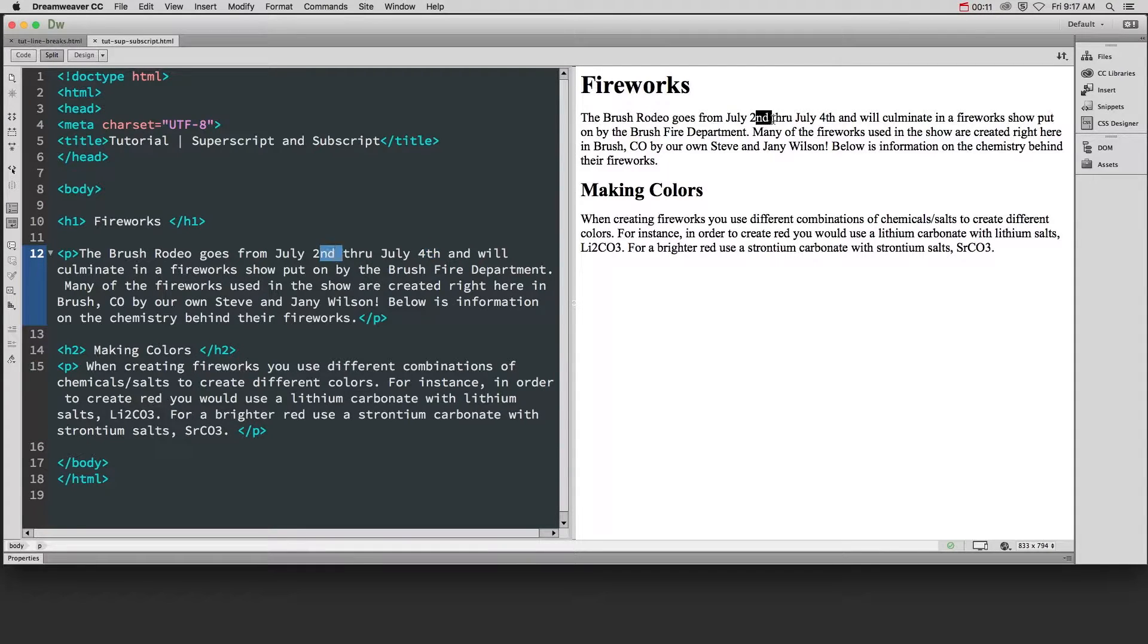Superscript is when we have this part of the number, the 'nd', a little bit smaller and up in the upper right hand corner of this number.